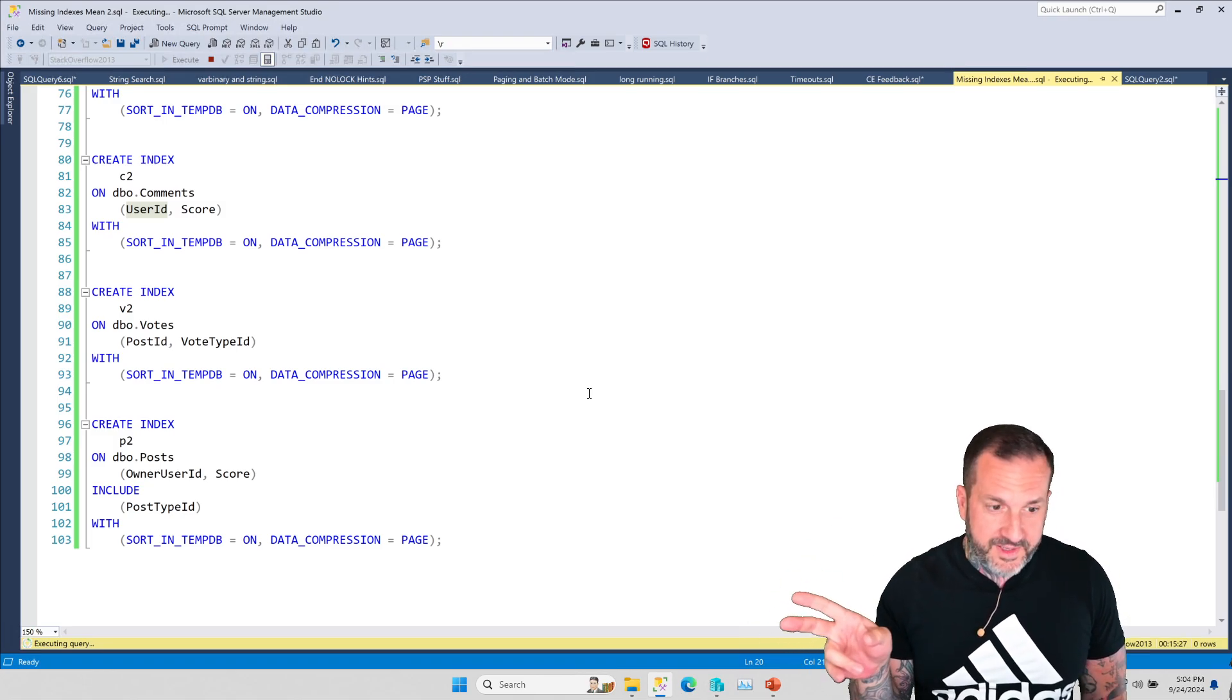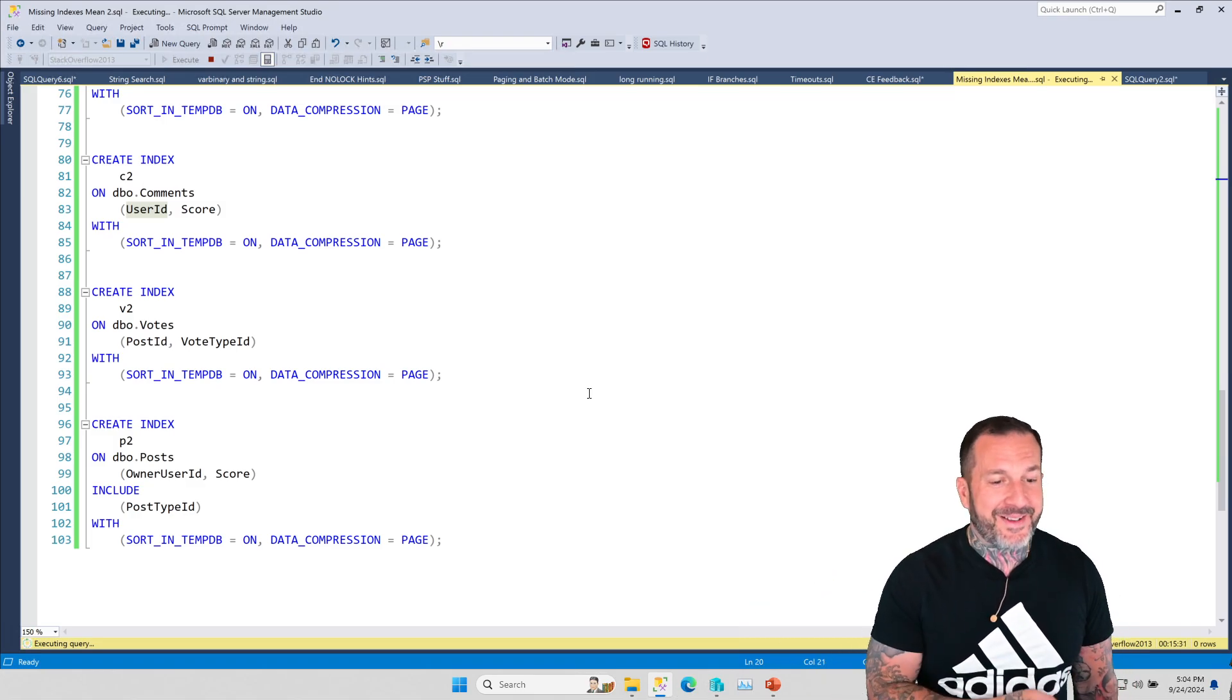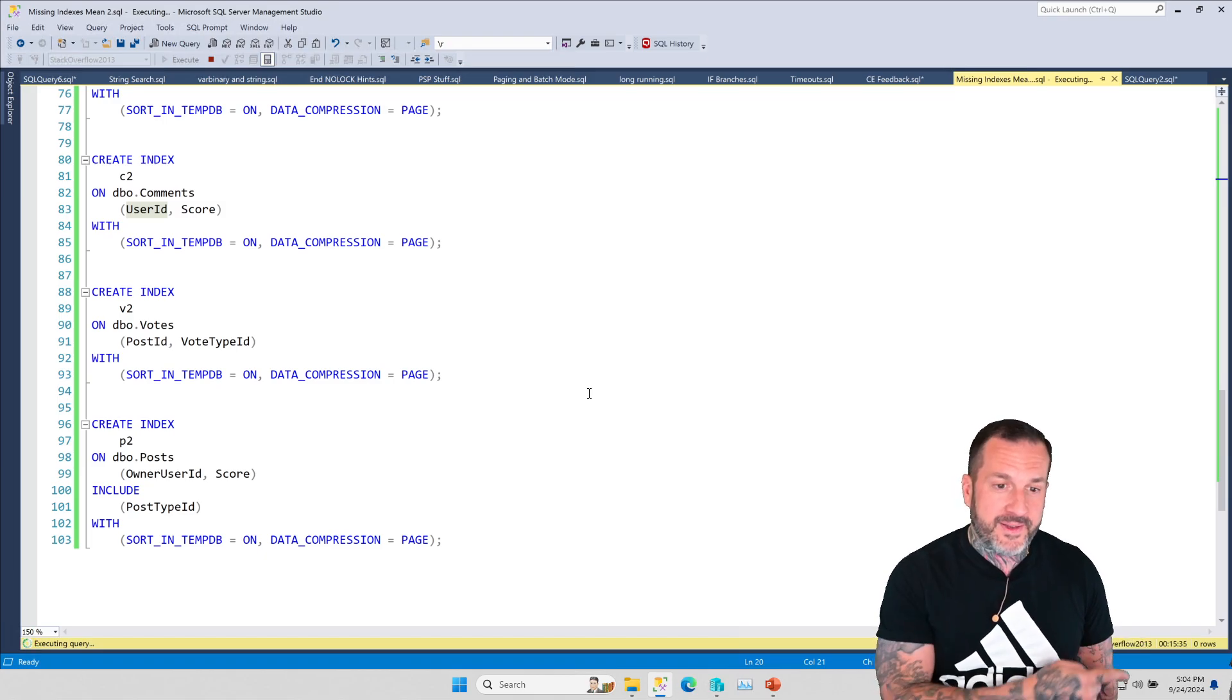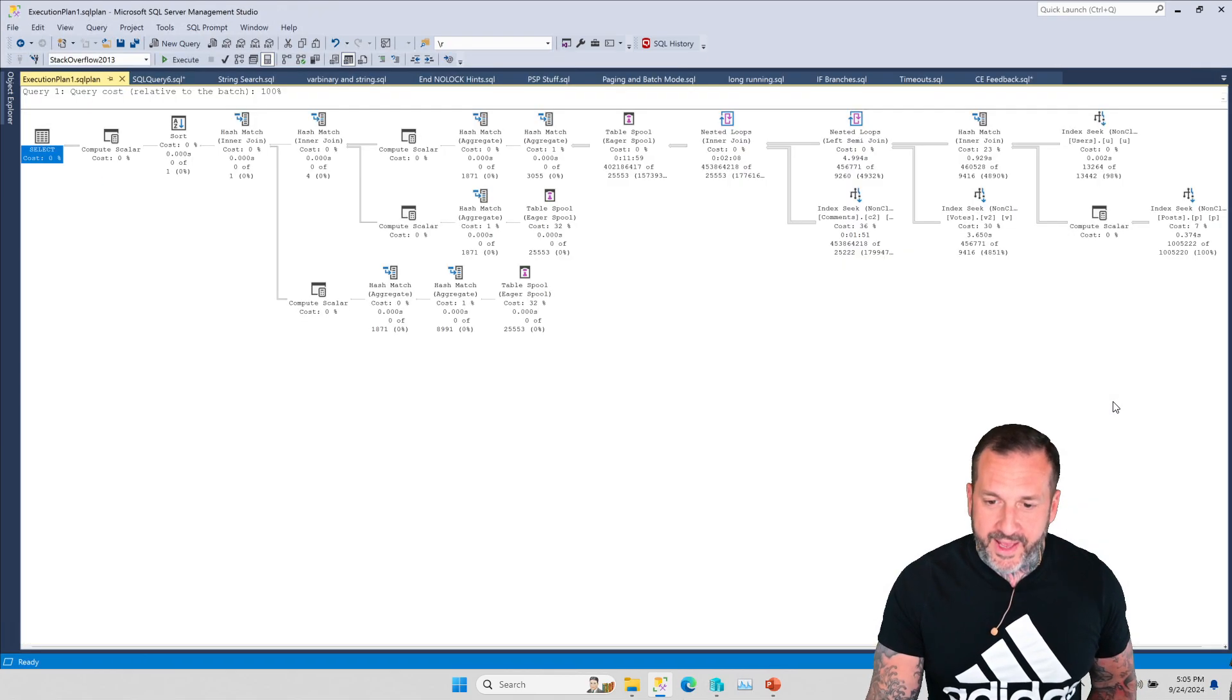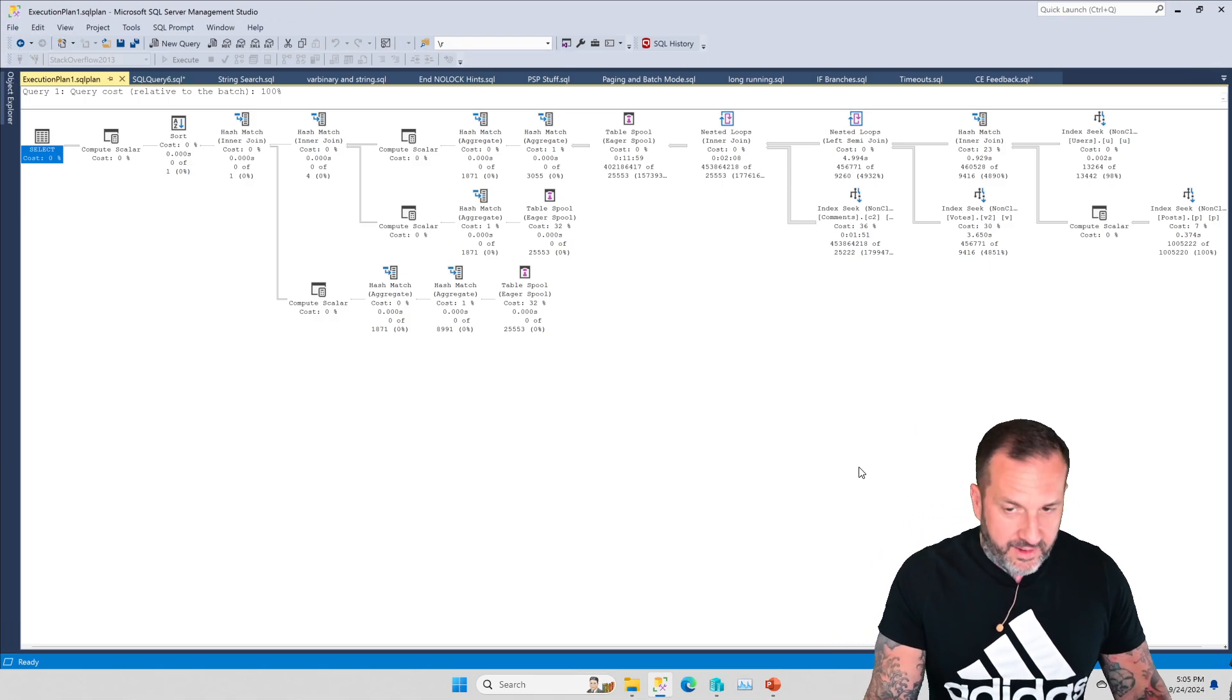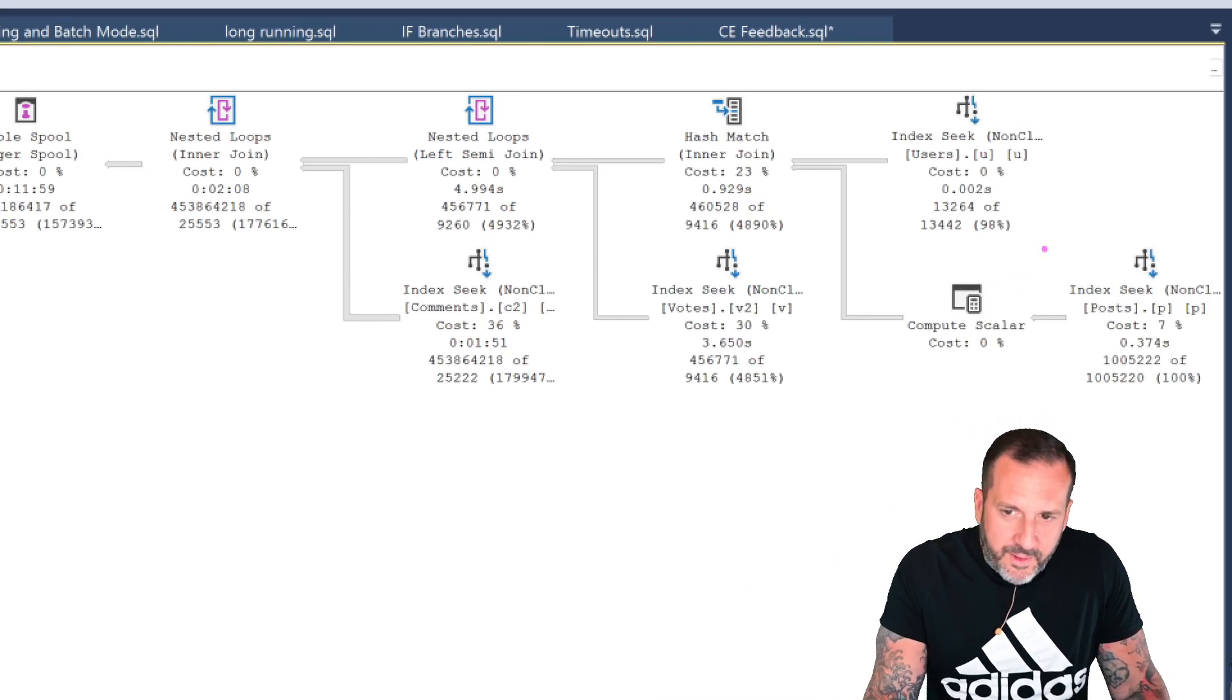Unfortunately for us, unfortunately for our query, that was not the end of the performance issue because this query has still been running for 15 minutes. If we run SP who is active and we get the execution plan, we'll kind of see what was happening here.